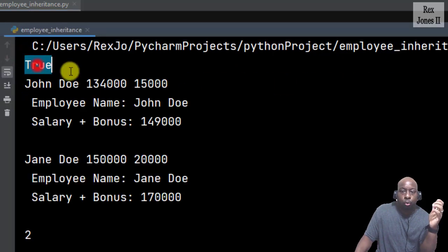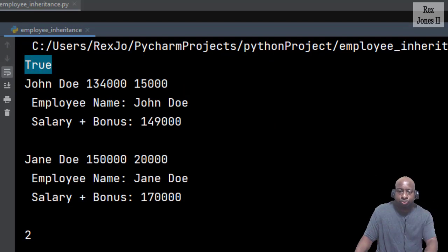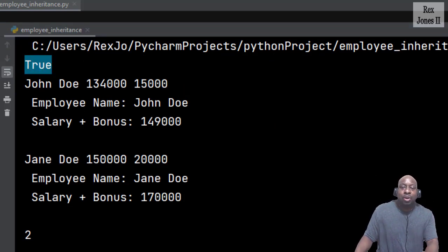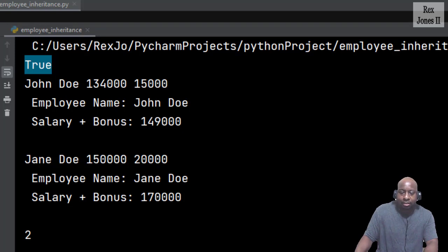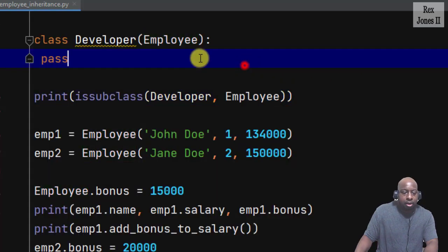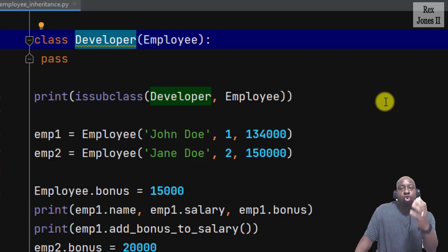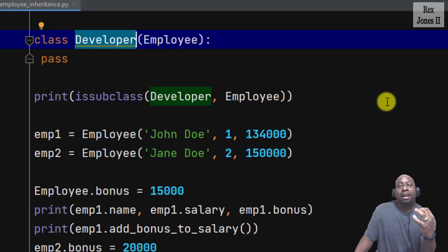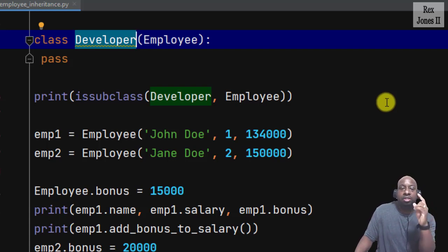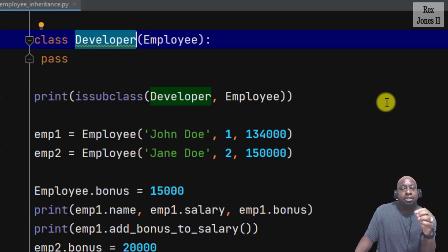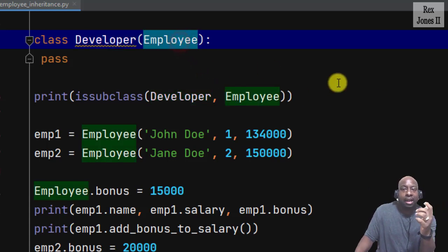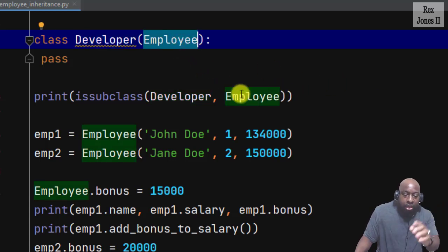It will return true because the Developer class is a subclass of the Employee class. Yes, we see true. Now we can write as many subclasses as we need to complete our program. At this point the Developer class will automatically inherit all of the values such as the attributes, variables, and methods from the Employee class — all of the information.